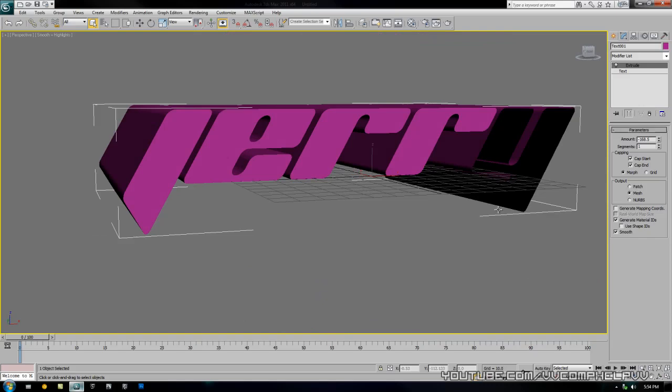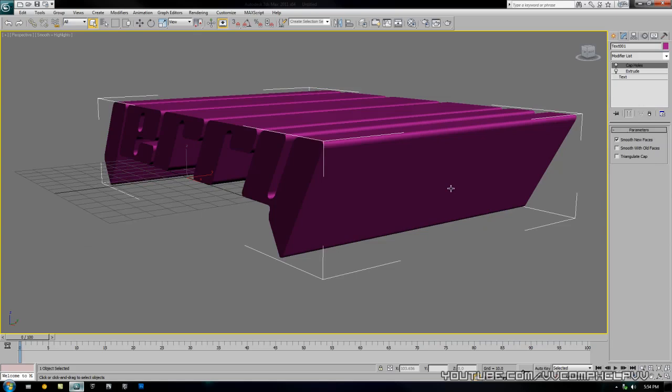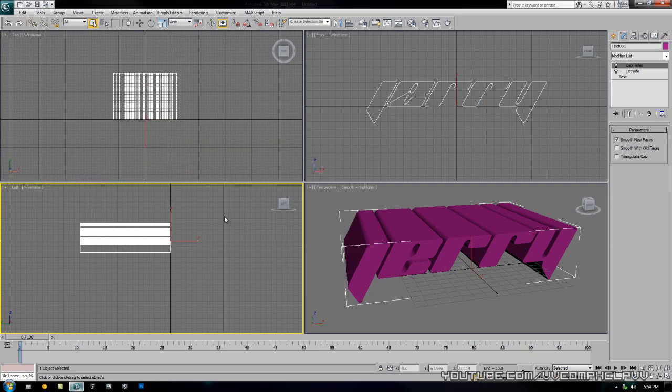To fix this letter Y, what we're going to do is apply a cap holes modifier. So cap holes, and there we go, it's capped up that Y there so everything is good to go. Let's go ahead and press Alt+W again so we have a view of all sides.